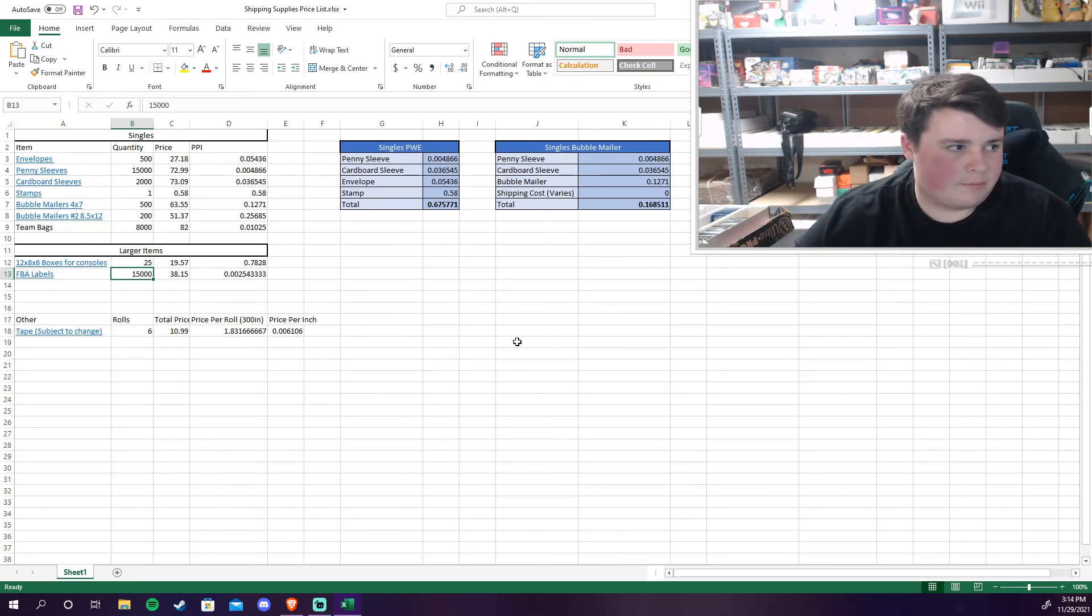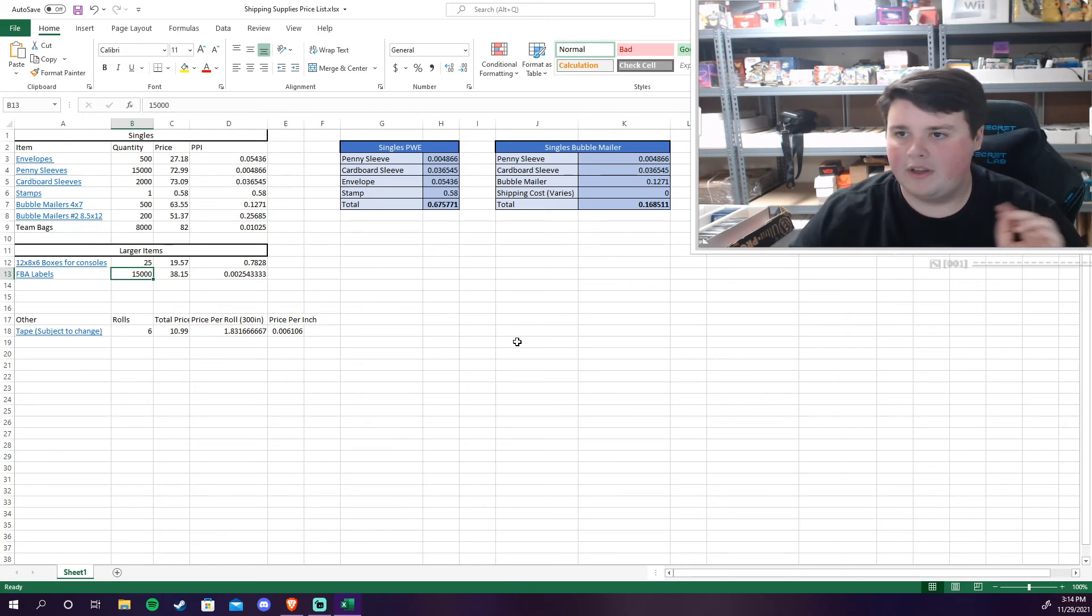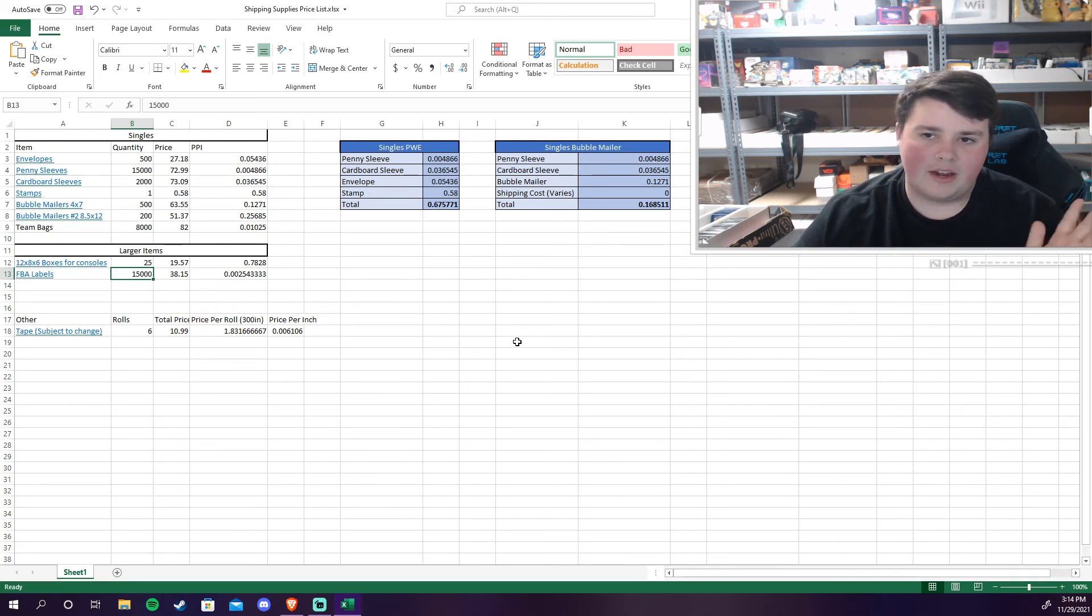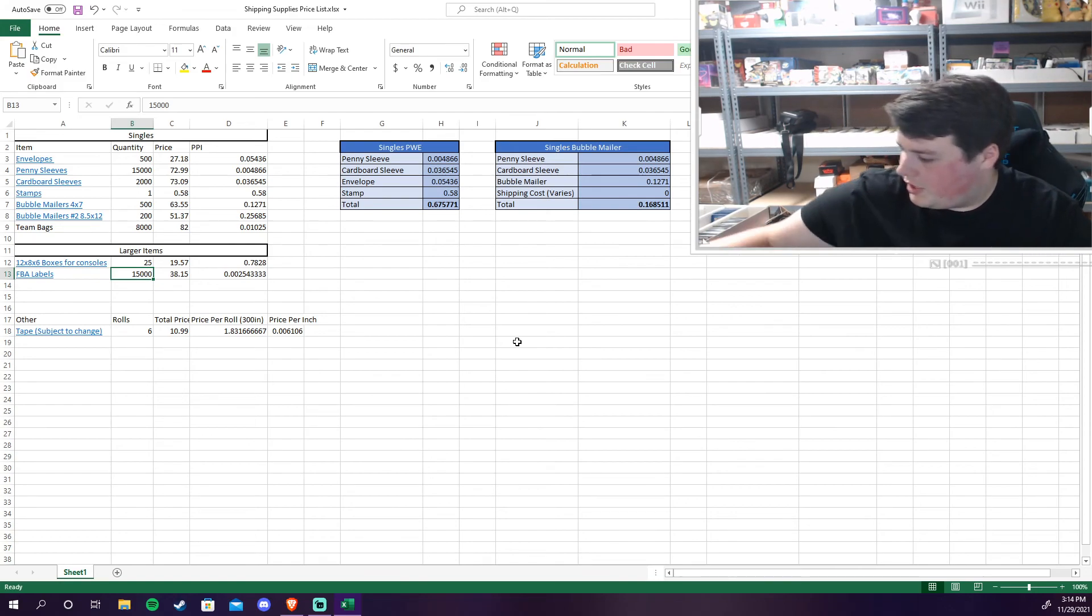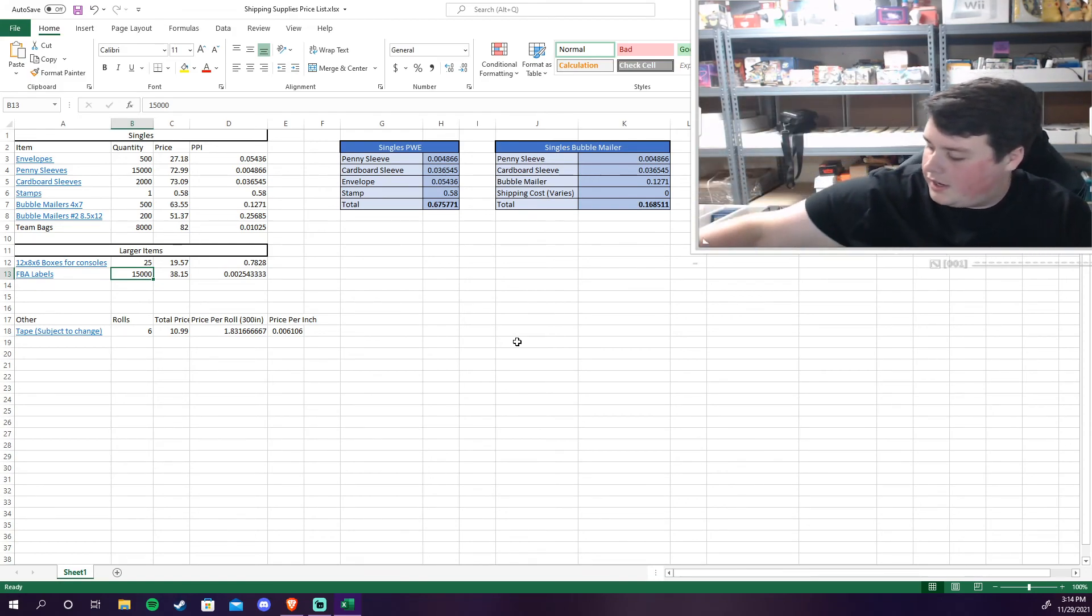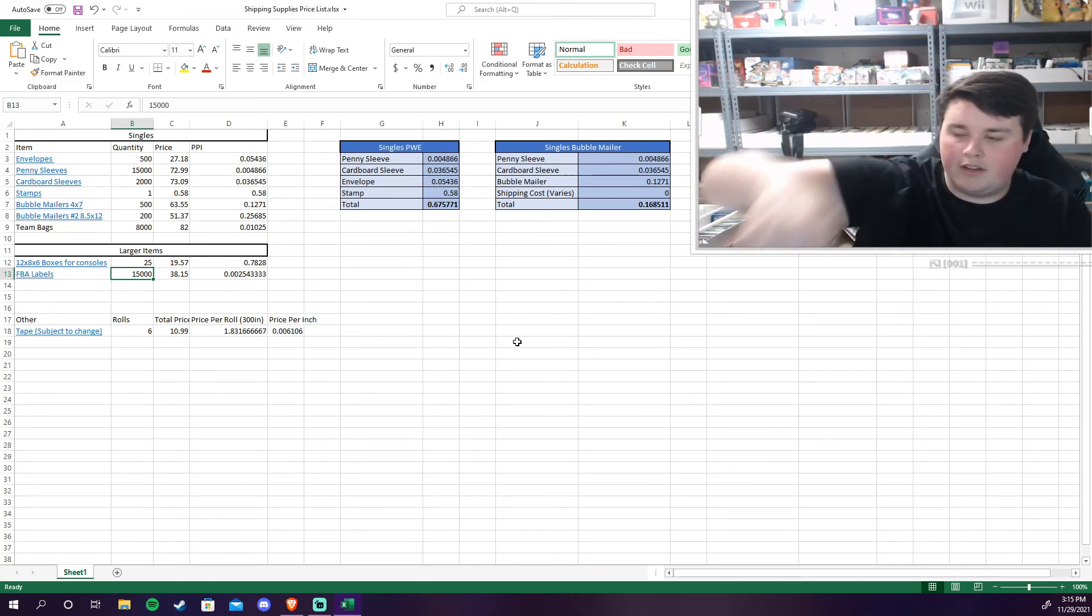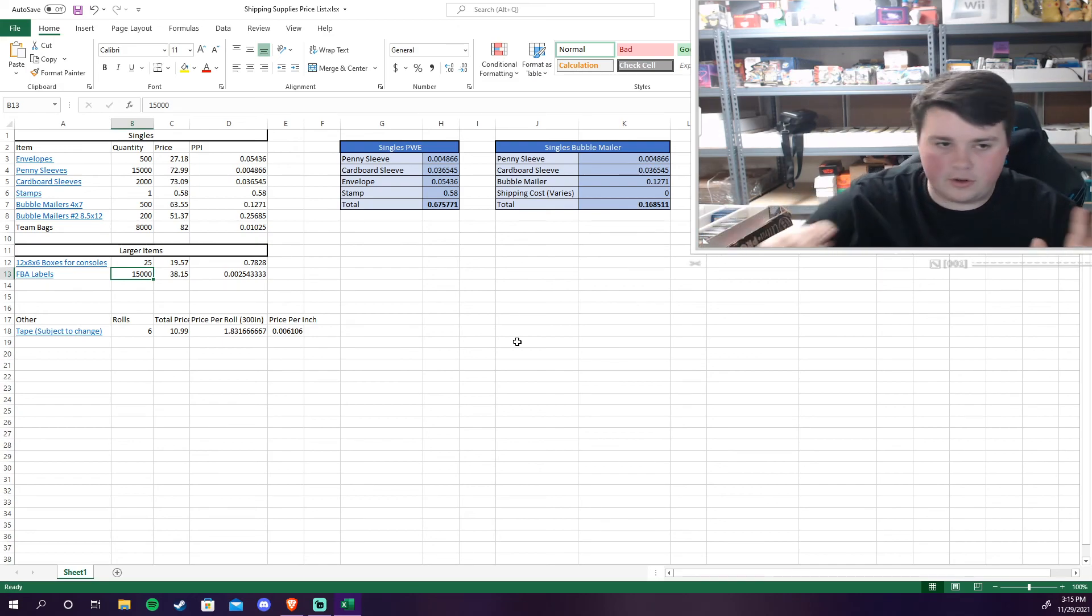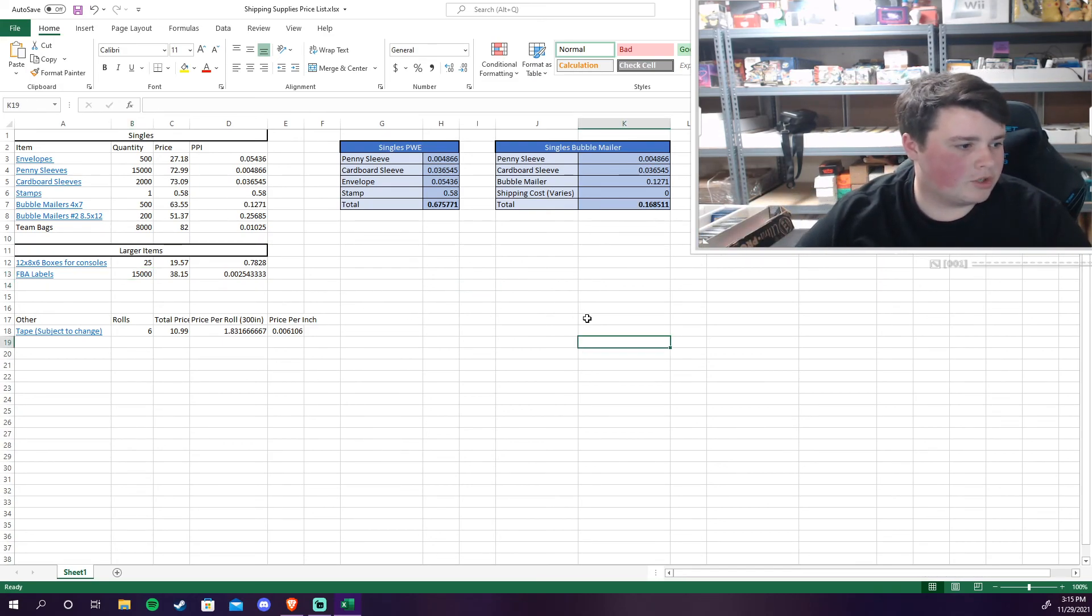So that's pretty much everything I have on this Excel sheet. We also have the tape. Really not a huge deal but I do purchase larger tape like this and smaller tape like this occasionally. So I do have that in there just as a price factor.